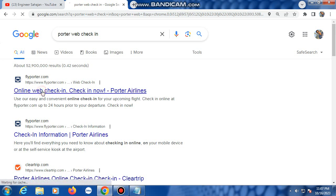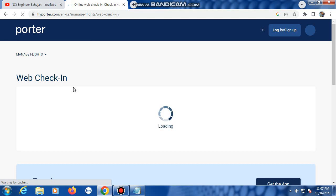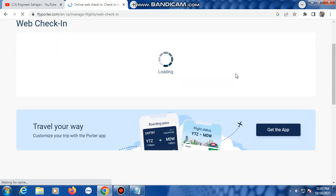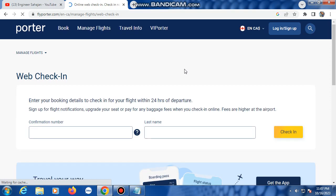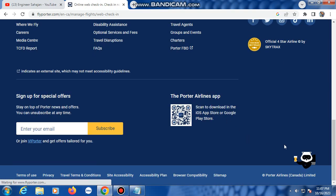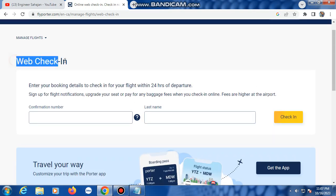Click the first link. This is the Porter Airlines portal. Many options are shown on the homepage. You can enter your booking details, check for your flight within 24 hours of departure, sign up for flight notifications, upgrade your seat, pay for baggage, and check in online.